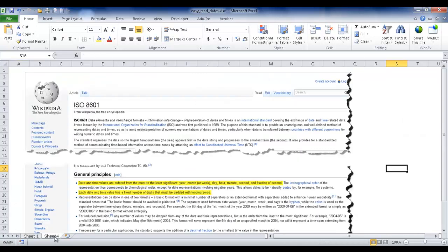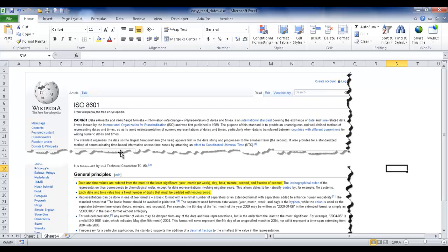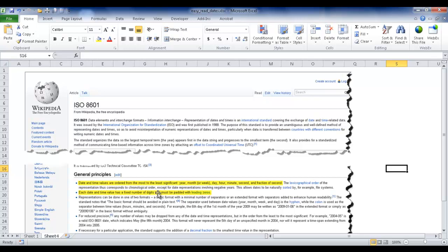If I go over here in this sheet you can see it's a format defined by the ISO, the International Standards Organization. The way it's formatted is you go from most significant to least significant: year, month, day, hour, minute. In our example we're just going to do year, month, and date, and each has a fixed number of digits that must be padded with leading zeros.